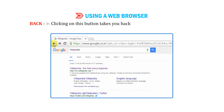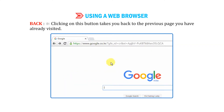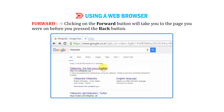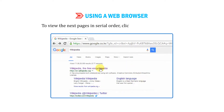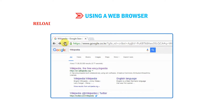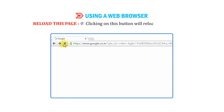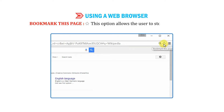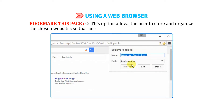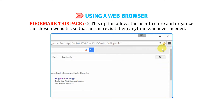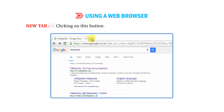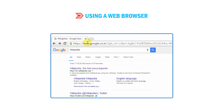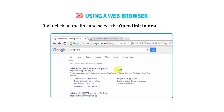Back: Clicking on this button takes you back to the previous page you have already visited. Forward: Clicking the forward button will take you to the page you were on before you pressed the back button. To view the next pages in serial order, click the forward button. Reload this page: Clicking on this button will reload the most recent version of the current page. Bookmark this page: This option allows the user to store and organize chosen websites so they can revisit them anytime. New tab: Clicking on this button allows you to open a web page in a new tab. You can also open a link in a new tab by right-clicking on the link and selecting the 'Open link in new tab' option.